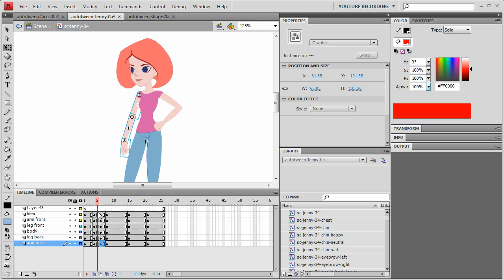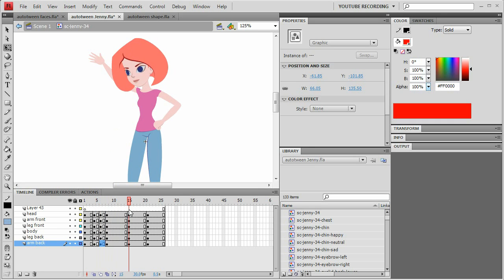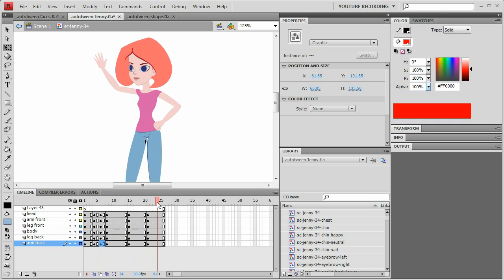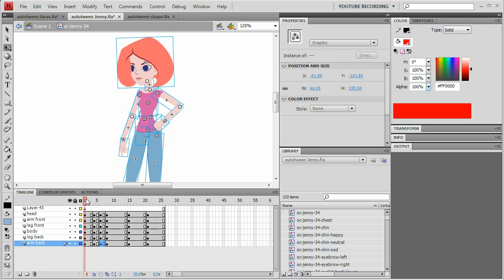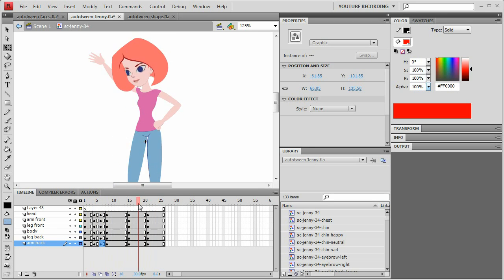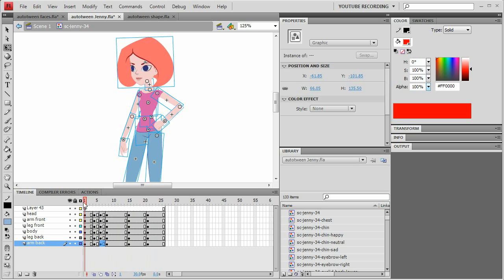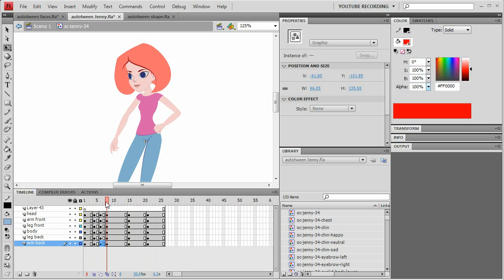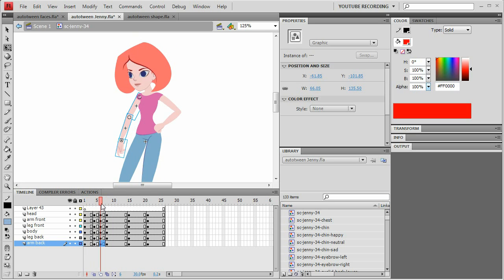This is of course overlapping motion, which is very important for good animation. So that, basically in this case, the arm isn't moving at exactly the same time as the head and the body and all that.